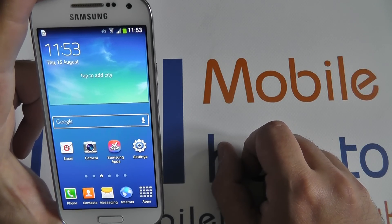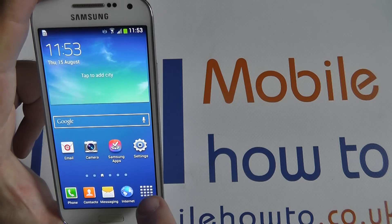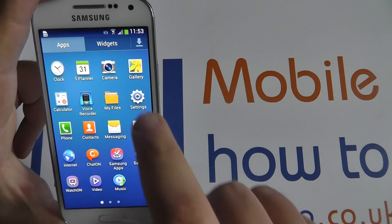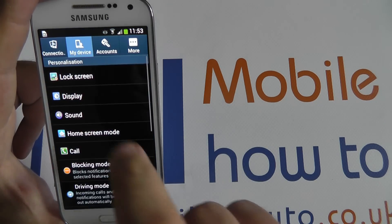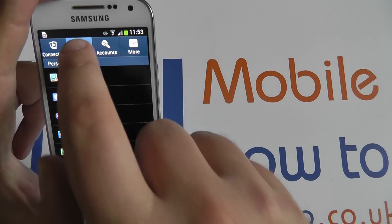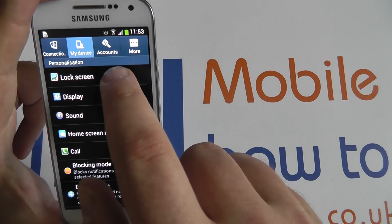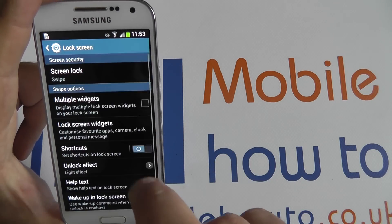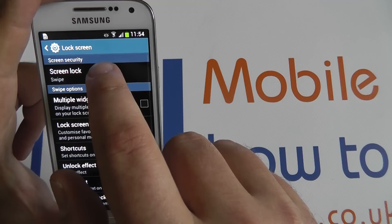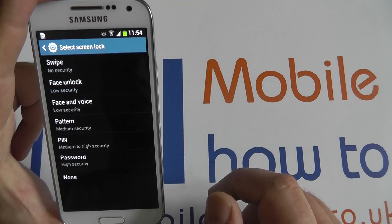Now, an overview of all of them: apps, settings, my device, lock screen, screen lock.